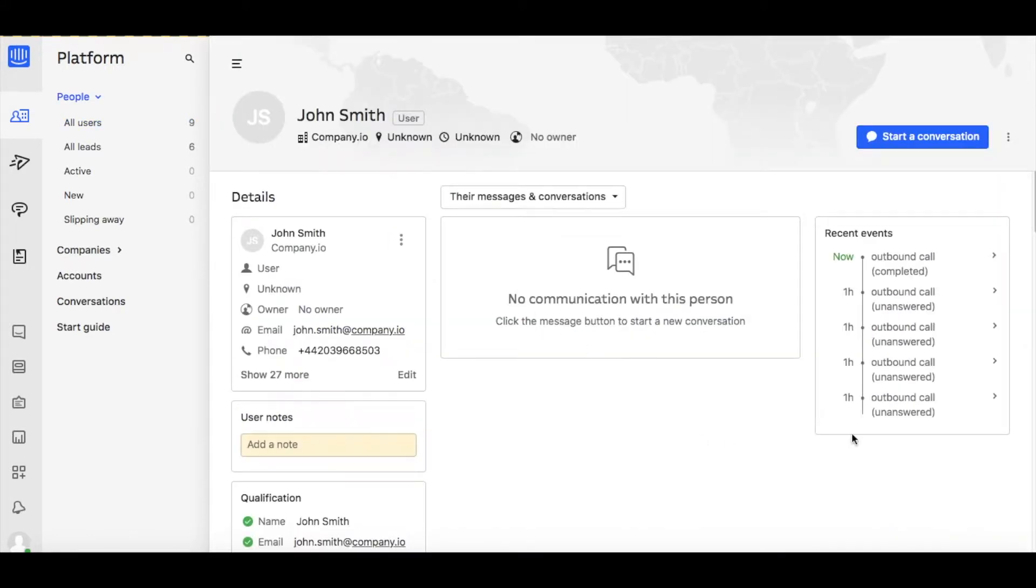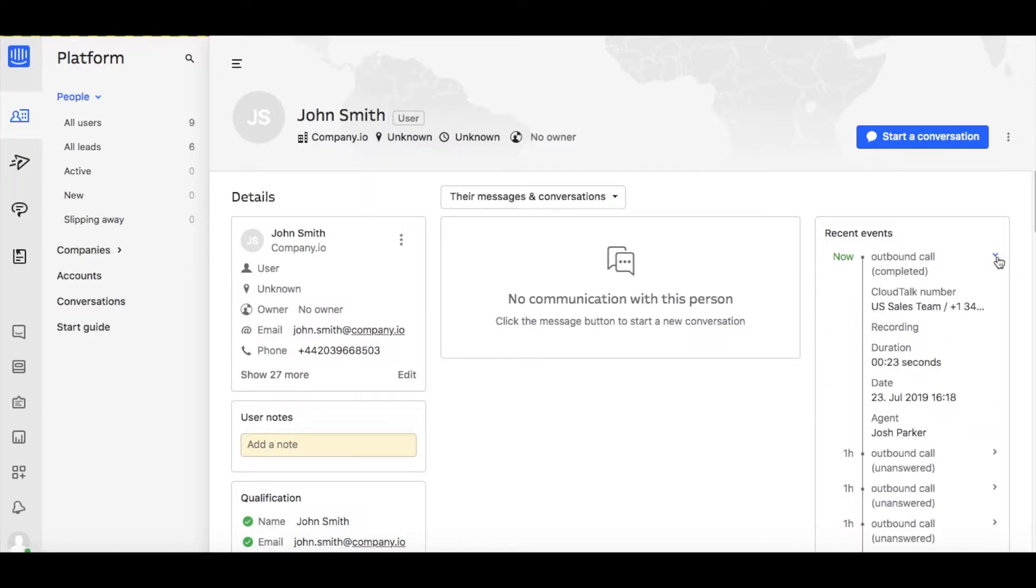After clicking the recent event detail, you can see all additional information such as call date, duration, and agent's name.